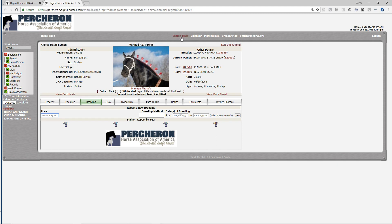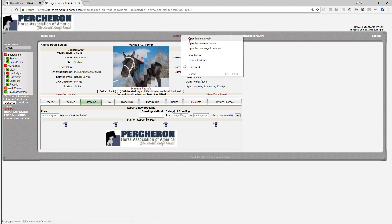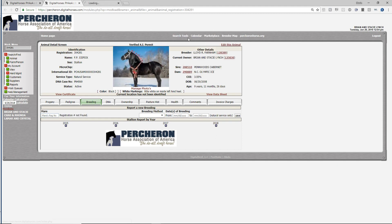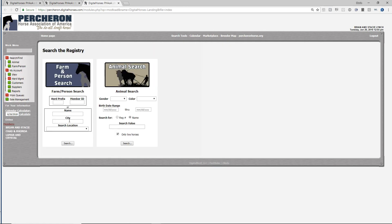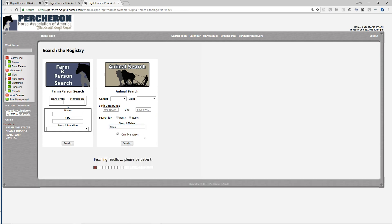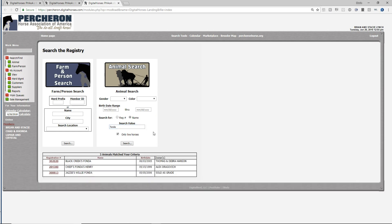I'm going to right click on search tools, open a link in a new window, and look up Fonda, Black Creek's Fonda. Here she is.